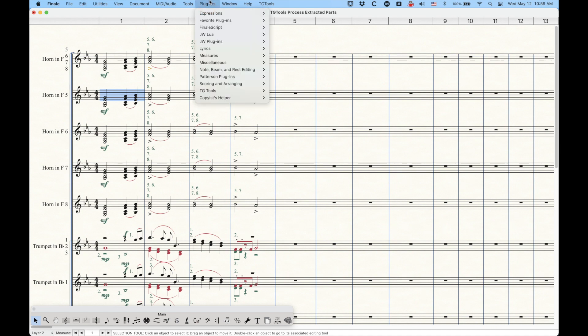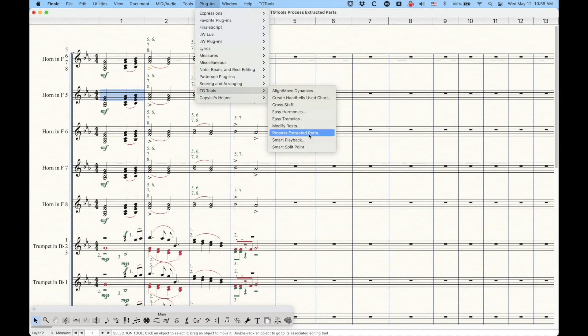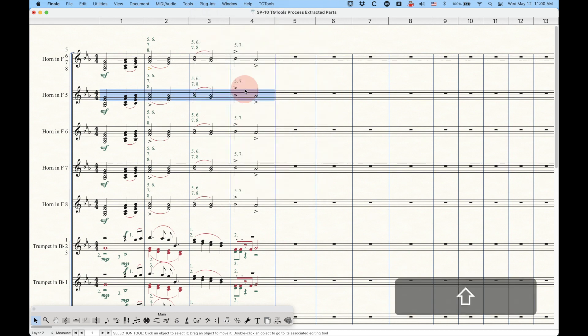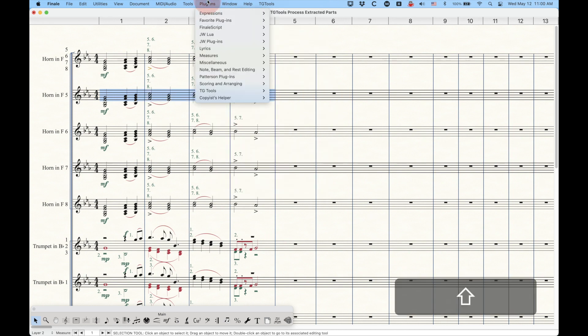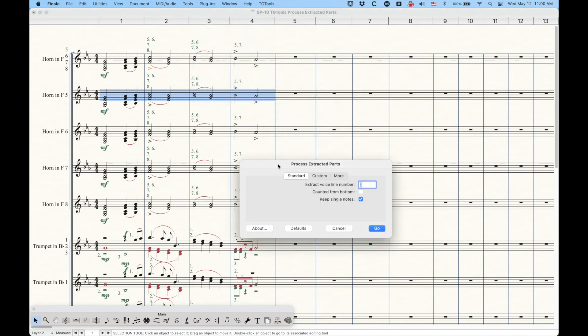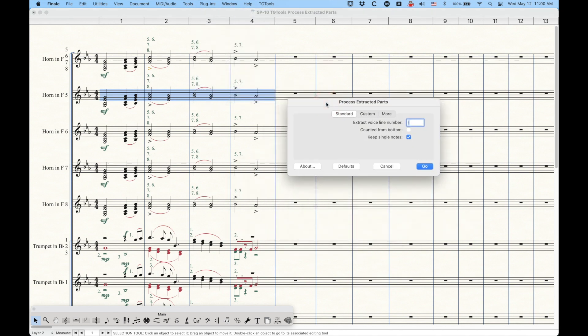But the TG Tools Process Extracted Parts plugin is sort of a one-stop shop for this type of work, this very specific type of work that you're doing here. So let's go into the Process Extracted Parts plugin and check out what this will do.